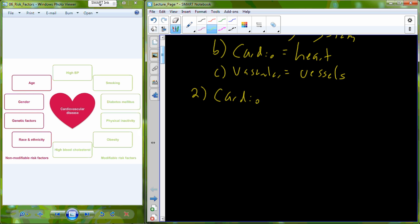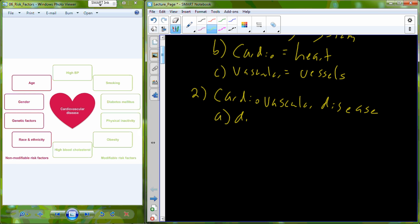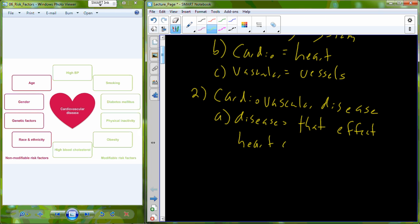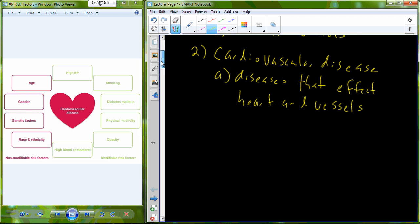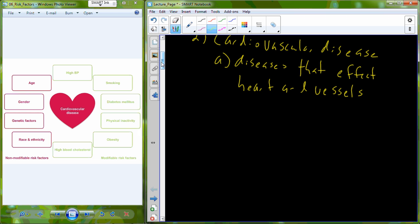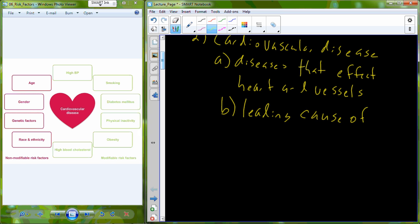When we refer to cardiovascular disease, we're actually referencing a group of diseases that affect the heart and our vessels. Cardiovascular disease is important because it is actually the leading cause of death in the United States.